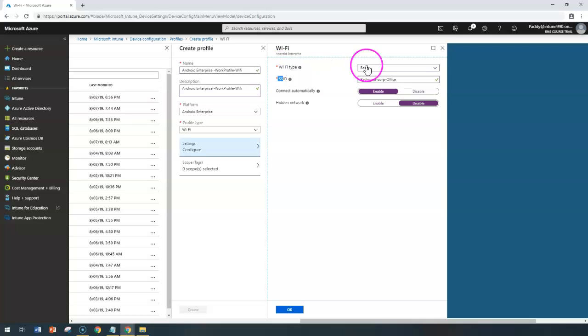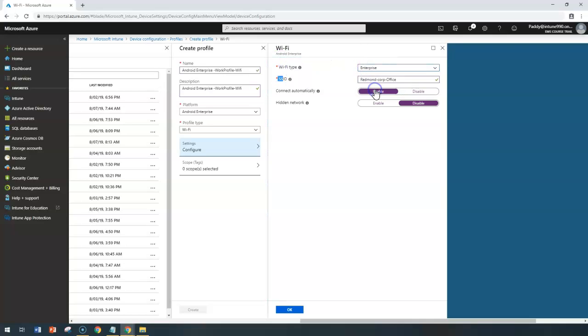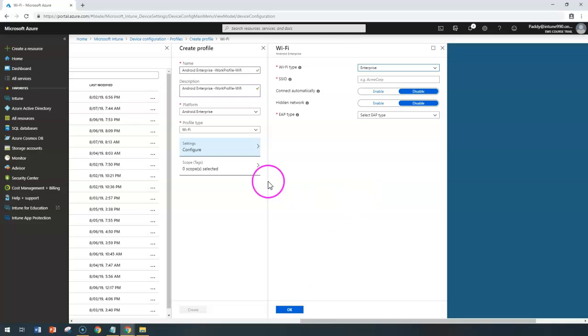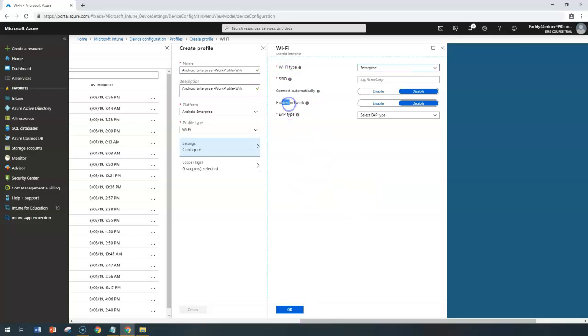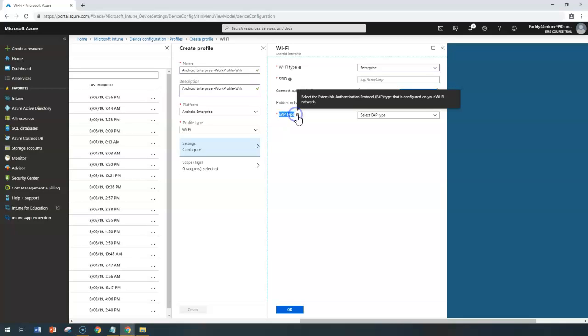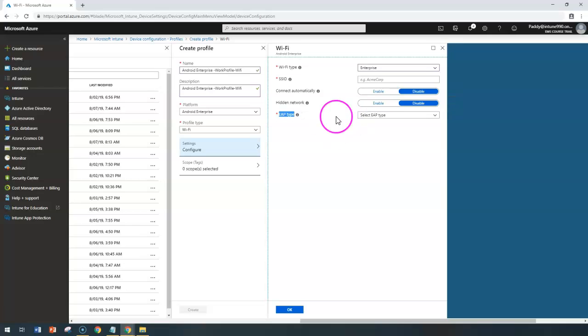Now let's jump into the Wi-Fi type enterprise. When I configure enterprise here, the only difference other than the SSID, automatic connect, and hidden network is the EAP, which is the authentication or extensible authentication protocol type. What kind of protocol you're going to use here, you need to verify.